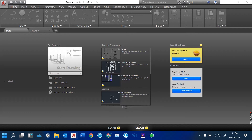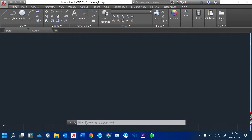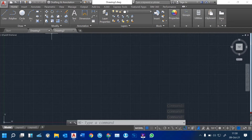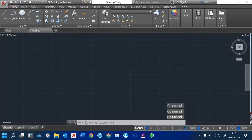The interface for all other versions remains the same. Between 2016 and 2022, the interface remains the same. So when you open the application, you click on Start Drawing. Now we are going to start our drawing. I want to show you the interface, how it looks like, what the elements are, and how they work.